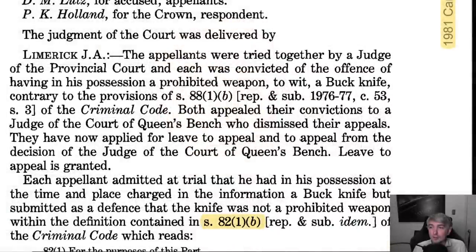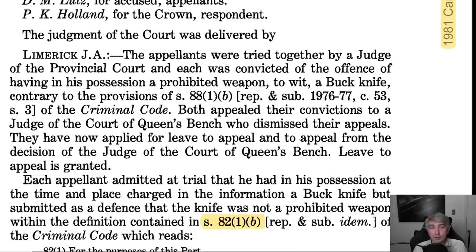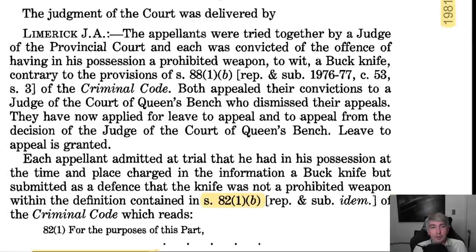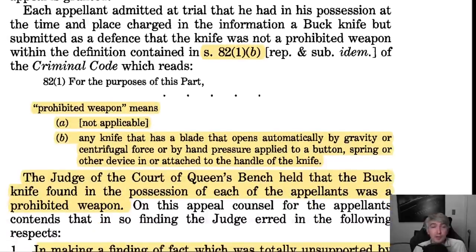This is a great case to look at. So as mentioned, this is the case of the Queen and Richard and Walker. These two were tried together and each was convicted of the offense of having in possession a prohibited weapon — that being a buck knife — contrary to section 88 sub 1. Now, this is a 1981 case, so where they're talking about sections of the criminal code, a lot of those have changed. Section 88(1) is now possession of a weapon for purposes dangerous to the public peace, and the definition of a knife, which was in section 82(1)(b), is now in section 84.